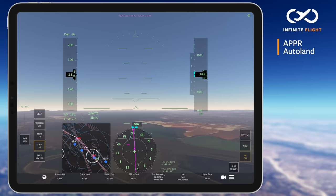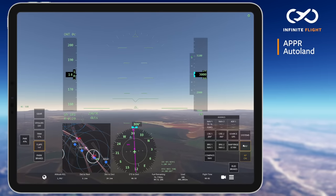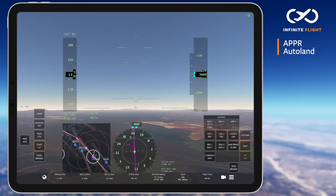Next, we open our Navigation tab, change the source to Nav 1, and we'll now be able to track inbound on the runway 28R ILS.